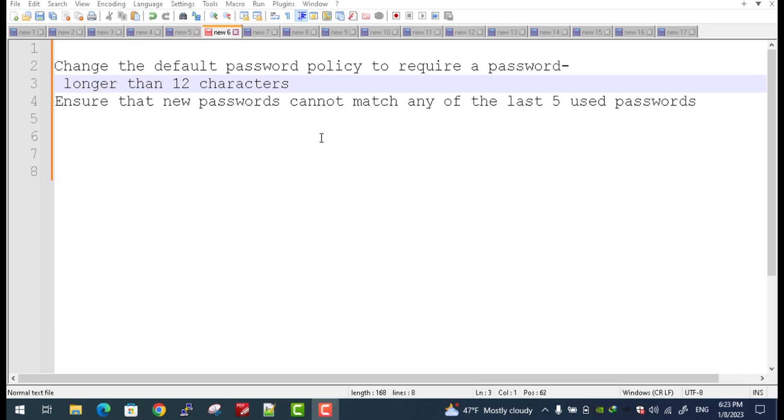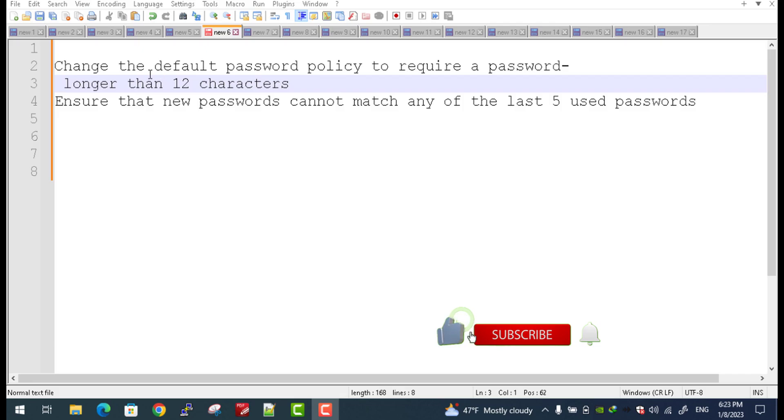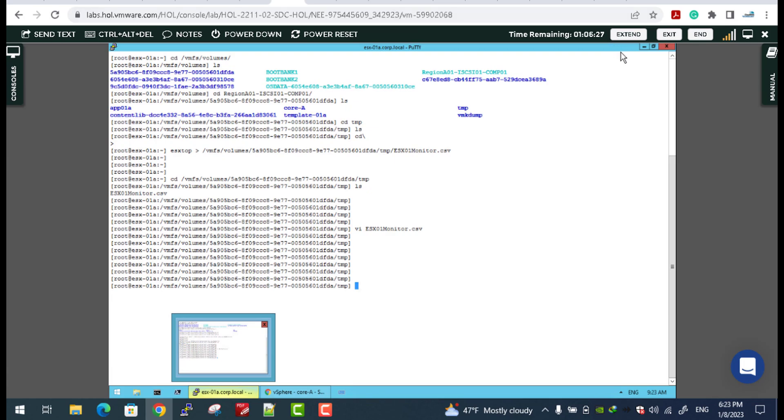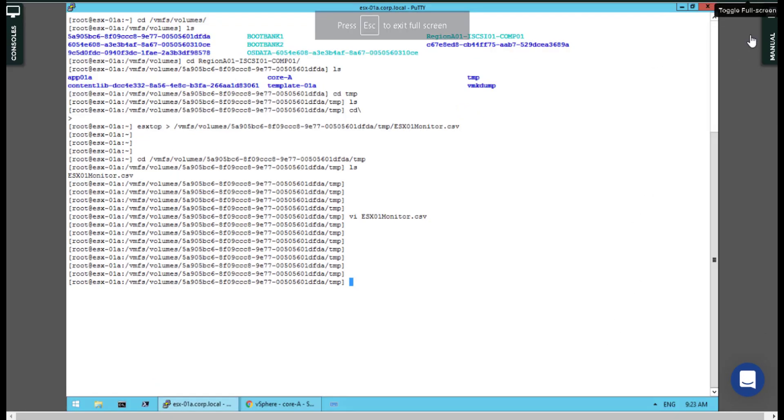Question number six: change the default password policy to require a password longer than 12 characters and ensure the new password cannot match any of the last five used passwords. I would say that's also easy. Let